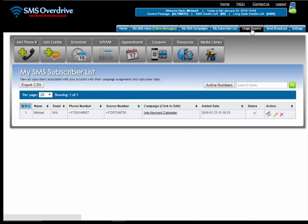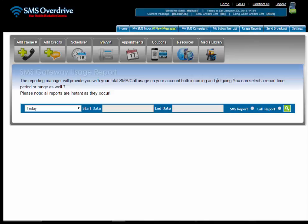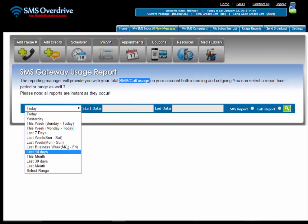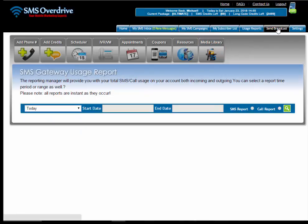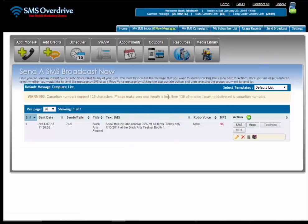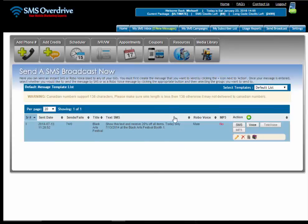Next you have the usage reports. Under the usage reports you can go in and actually check your SMS and call usage, and you can do that within a date range. Next is my SMS broadcast and this is where you can go in and create templates. You can also broadcast directly from here in real time.